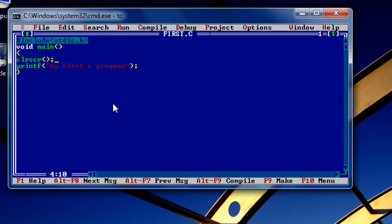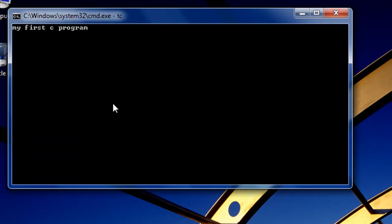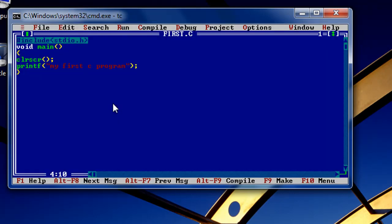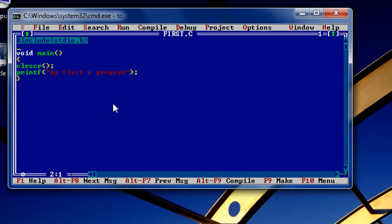Now Ctrl+F9, now again Alt+F5. See, it's simple. Press Alt+F9 to compile. Simple, just follow the instructions: Ctrl+F9. See, I have it.